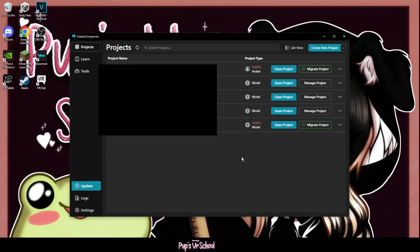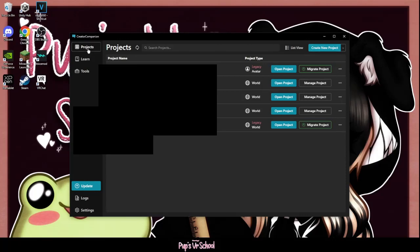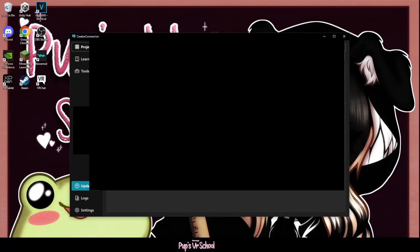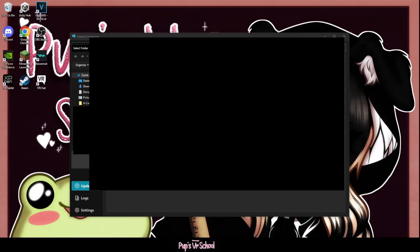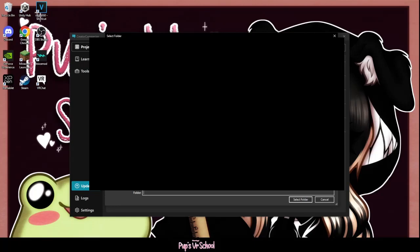So you'll see here, I already have a few that have the Migrate Project button. I'm not going to click on these. You probably will not have yours popped up here. So what you want to do is you want to go to Projects and click this drop-down. You're going to add an existing project.